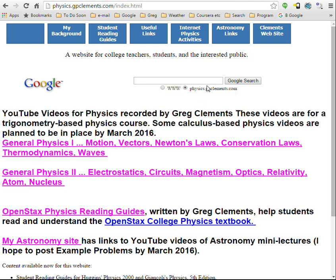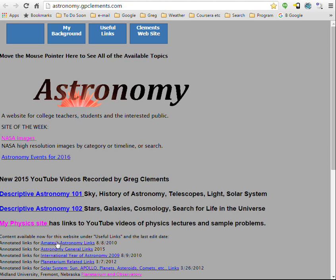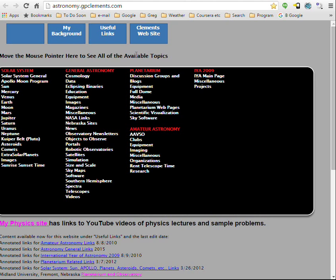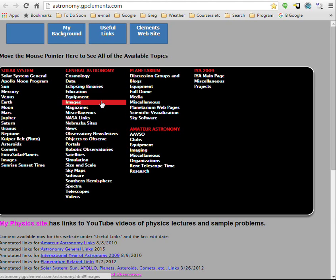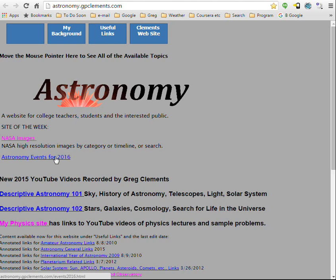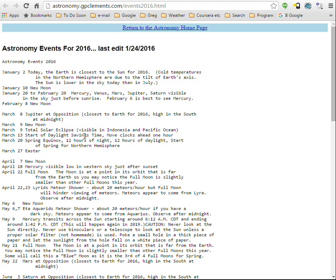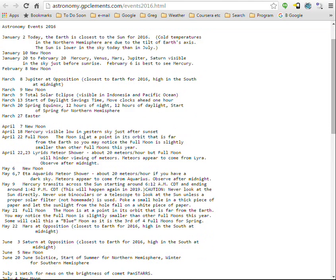On the astronomy site, if you take the mouse up to the navigation line, you can see the different topics — I've organized internet resources for each of these topics. If you want to know what's happening in 2016, click on that link. It's pasted from a Word document, so you can find some of the events — it doesn't list everything.